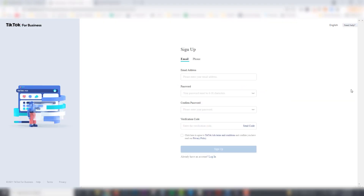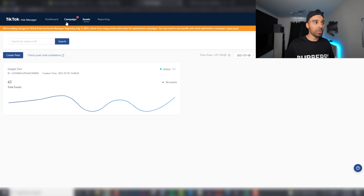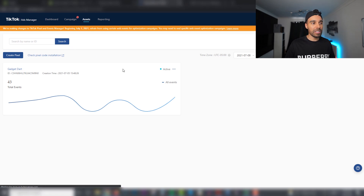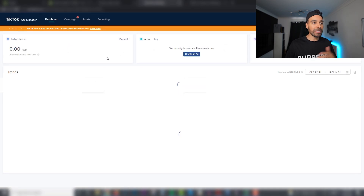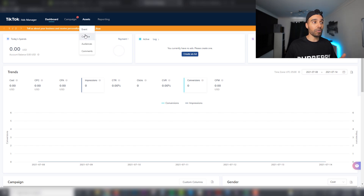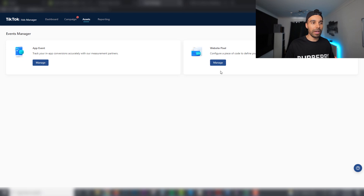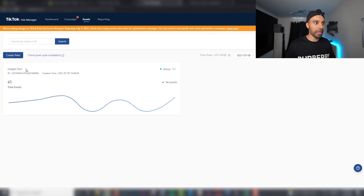The second thing you need to do is sign up for an account — it's fairly easy and straightforward. Once you've signed up, the dashboard will look something similar to this, giving you an overall view of your campaigns and how they're performing. The third thing you need to do is set up a pixel. Click on Assets, then click on Events, and then click on Manage Website Pixel.